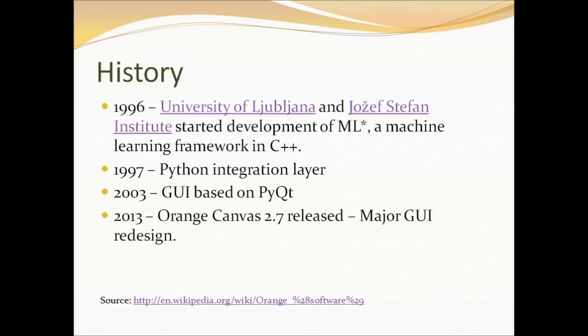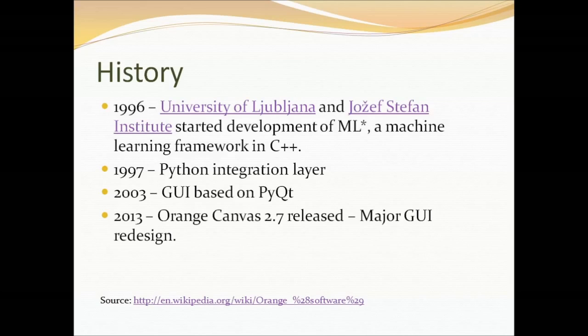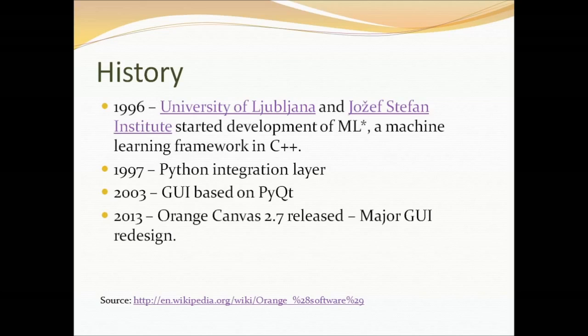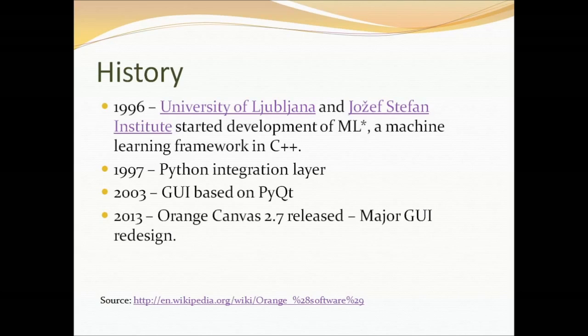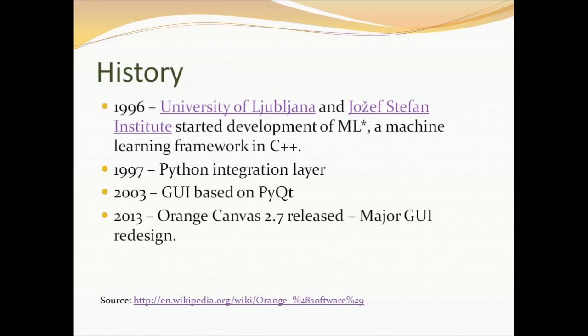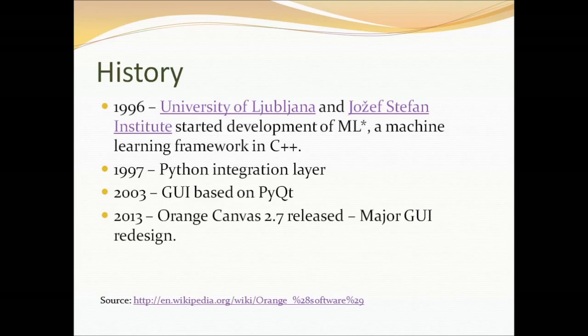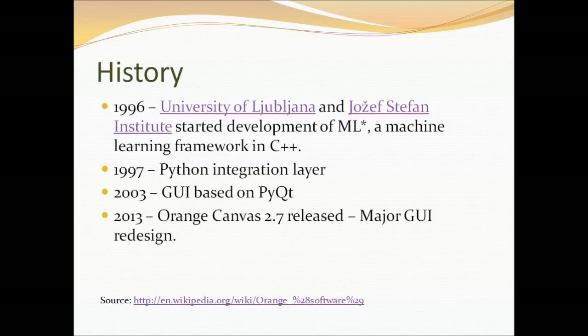A little bit about the history. Orange was a university project started in 1996 with C++ algorithms. Python was added shortly afterwards and a GUI based on PyQt was available about 10, 11 years ago. In 2013 Orange Canvas 2.7 was a major redesign.